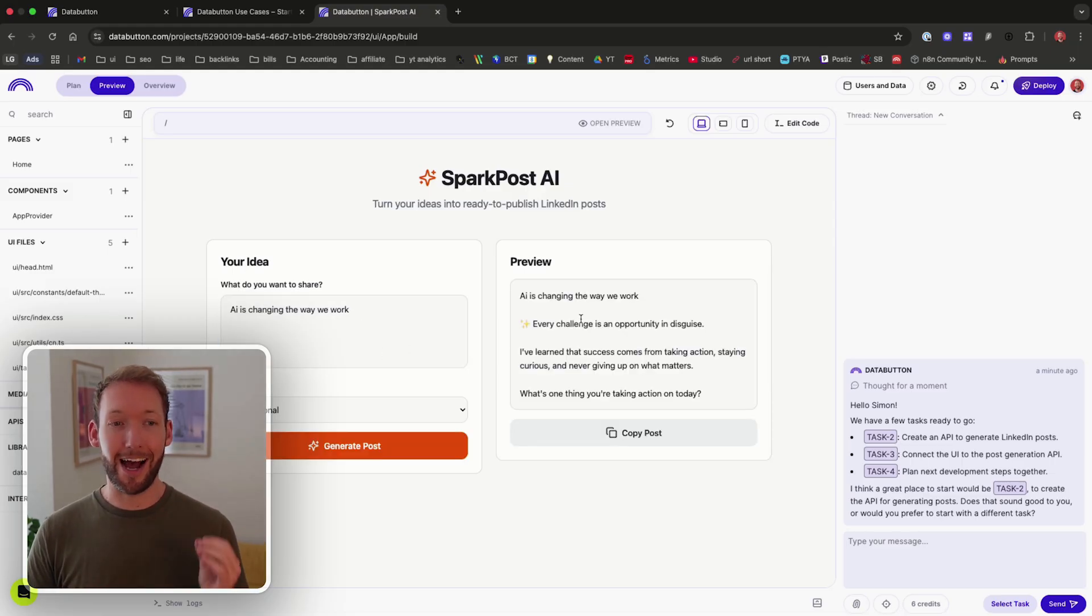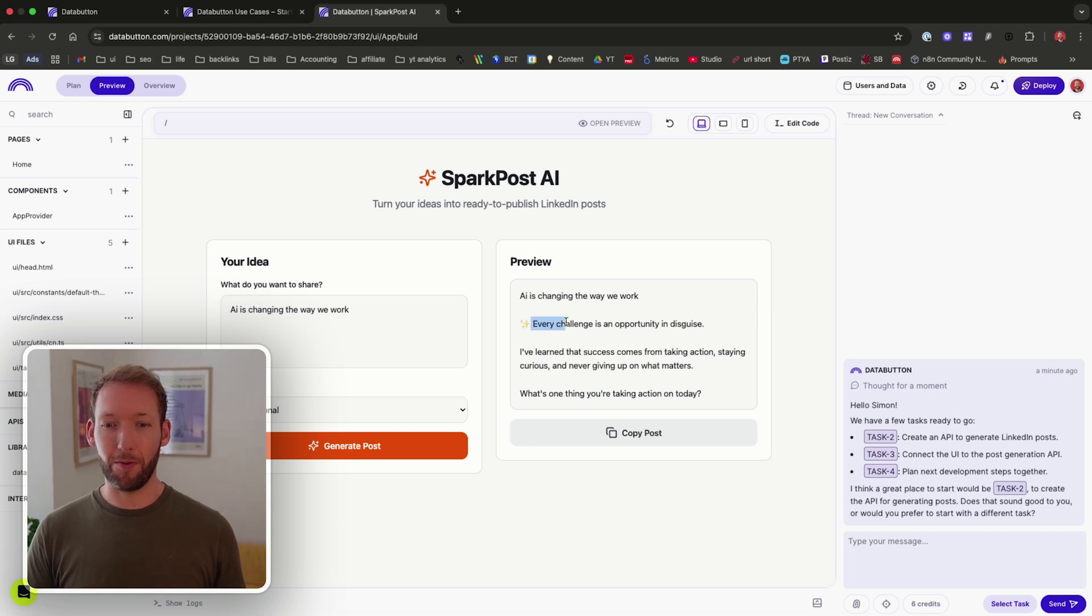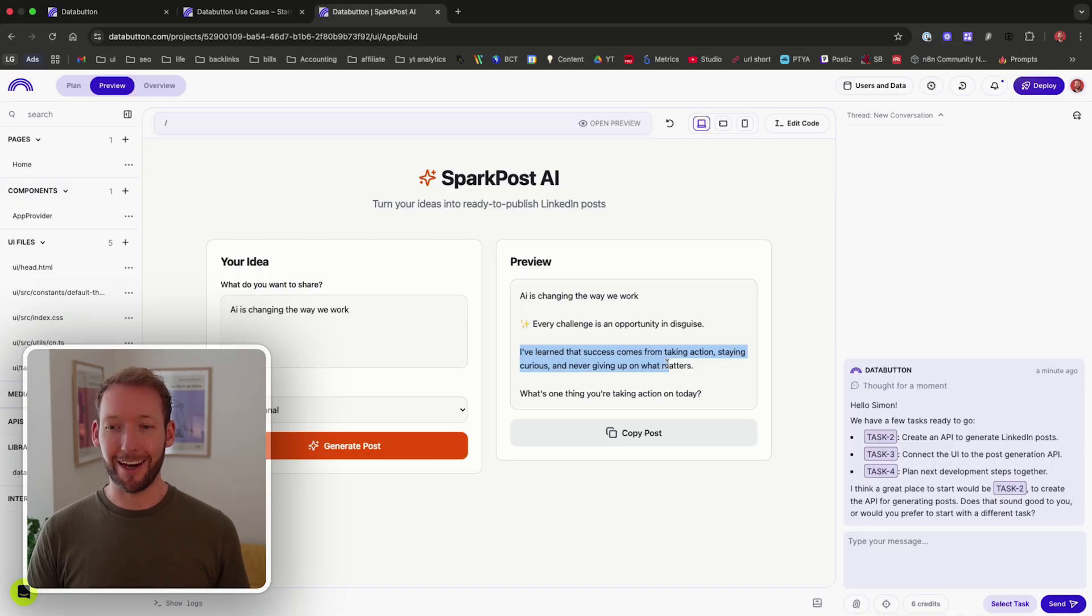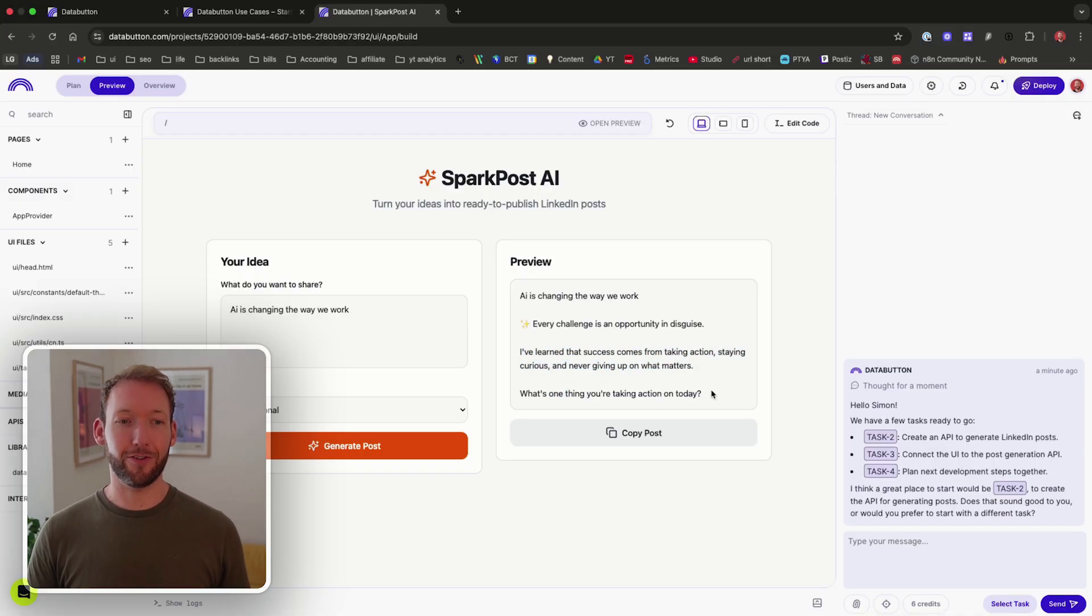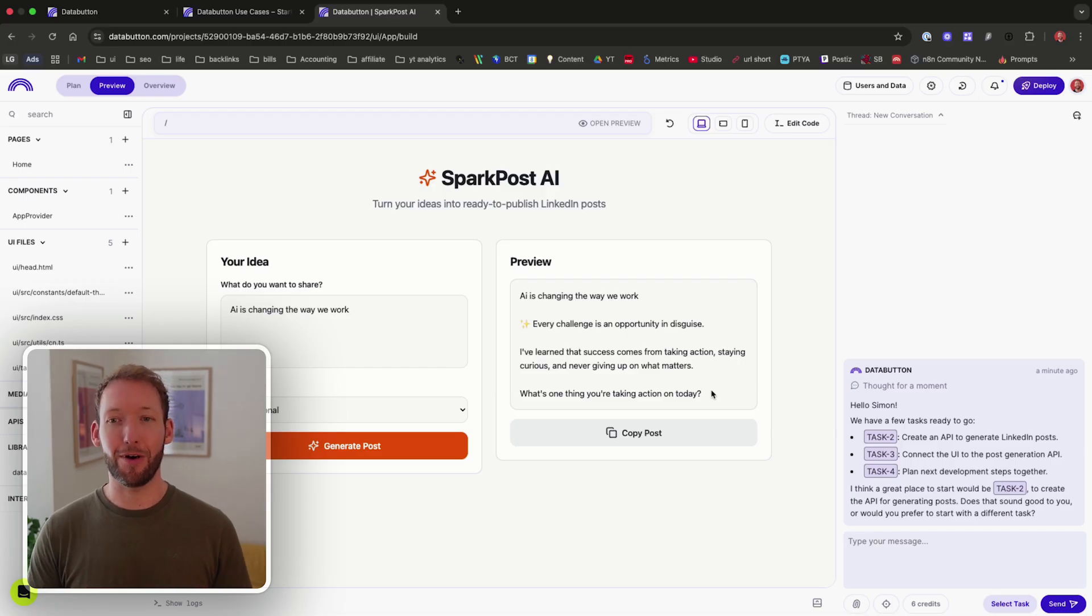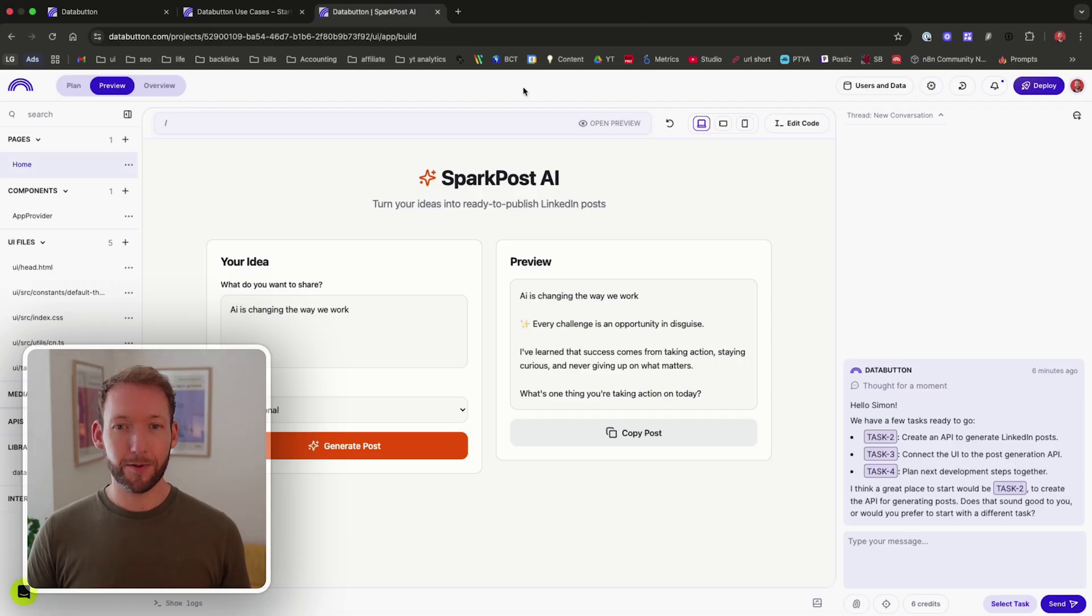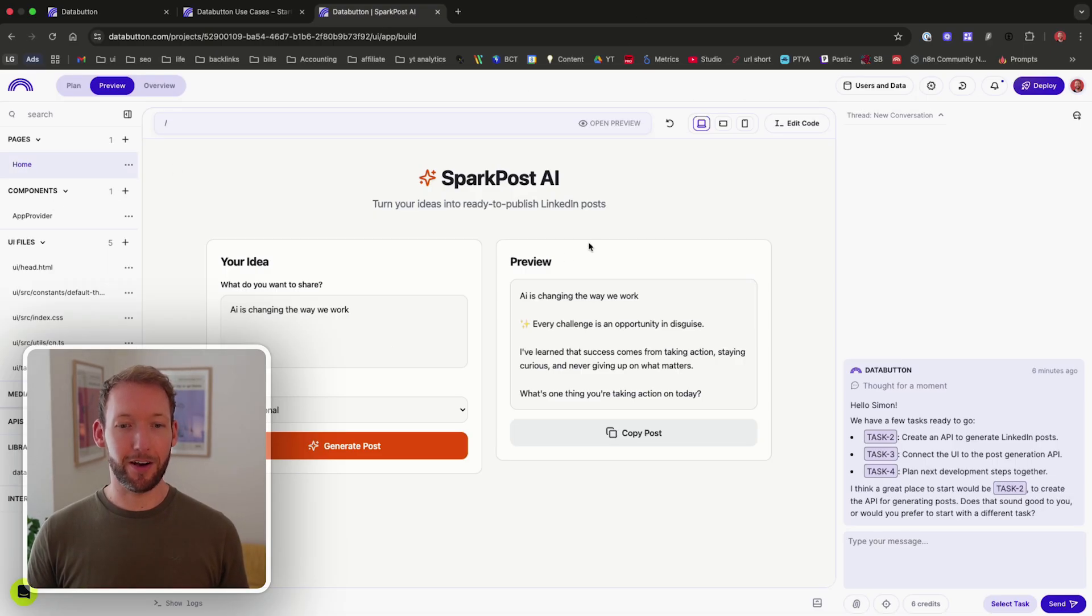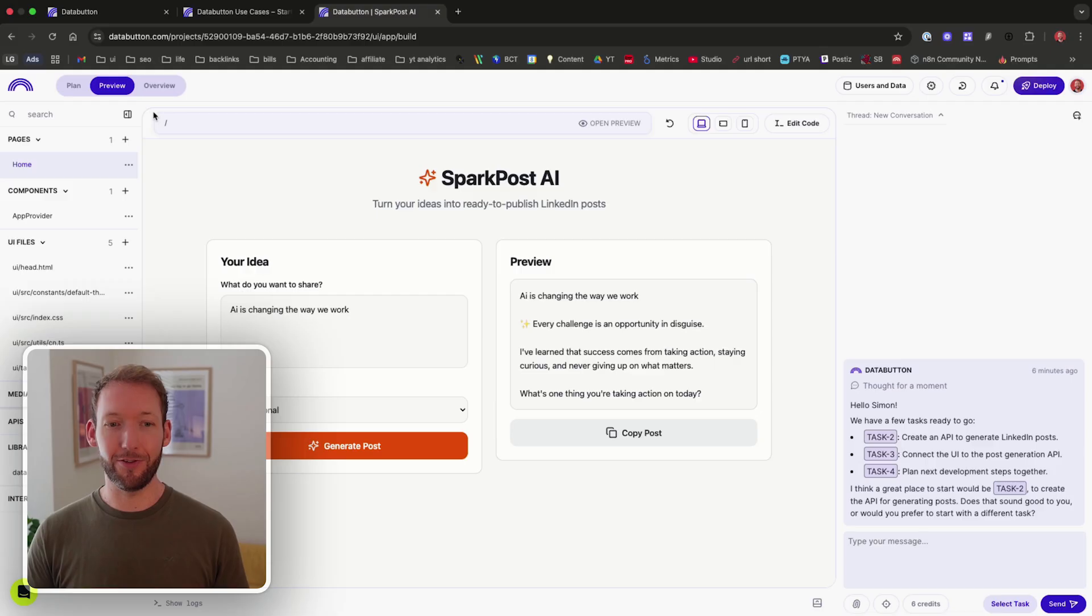So it has generated and it has previewed. So it's done exactly what we asked for. It's put the title at the top and then it says, every challenge is an opportunity in disguise. I've learned that success comes from taking action, staying curious and never giving up what matters. What's the one thing you're taking action on today? So it's not a particularly good LinkedIn post. And that's because the prompt will not be very good at the moment and not very defined. We can see that it's built out one page, which is the homepage. And then we've got no APIs actually generating that post. So I'm not sure how at the moment it's actually generating that and whether it's even using AI to do so.